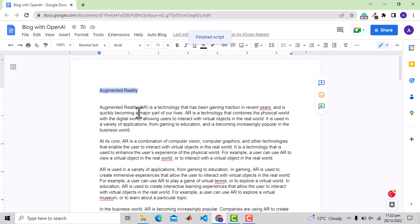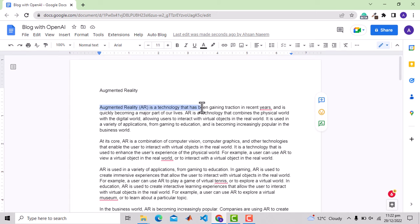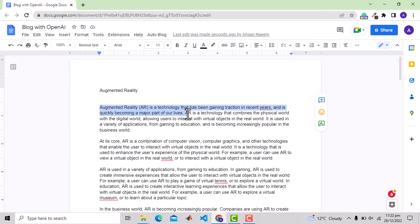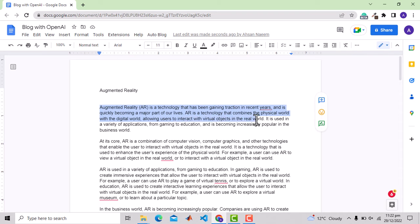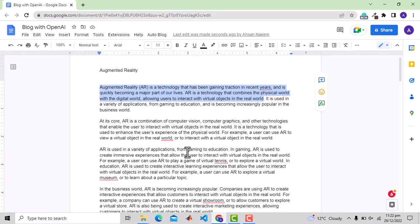We got generated text with OpenAI's text generation tool. It says augmented reality AR is a technology that has been gaining traction in recent years and is quickly becoming a major part of our lives. AR is a technology that combines the physical world with the digital world, allowing users to interact with virtual objects in the real world.